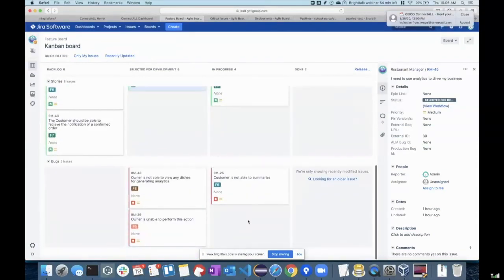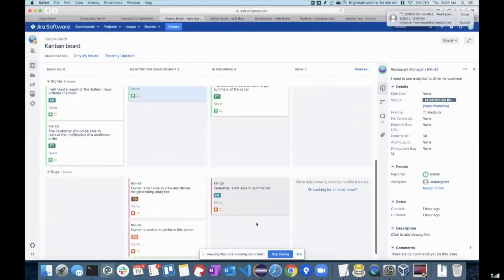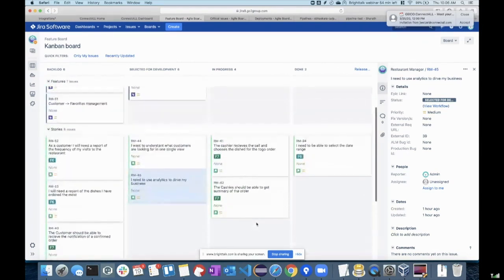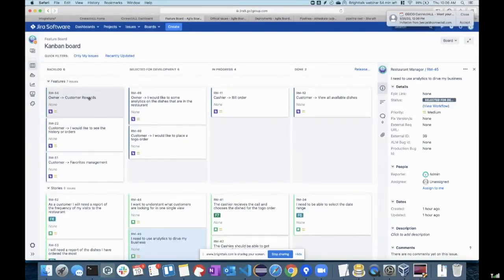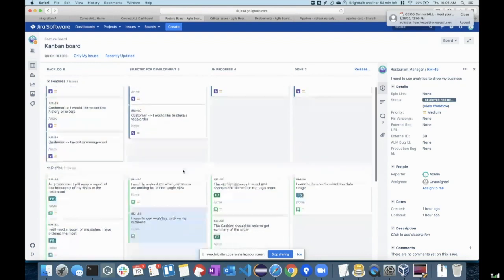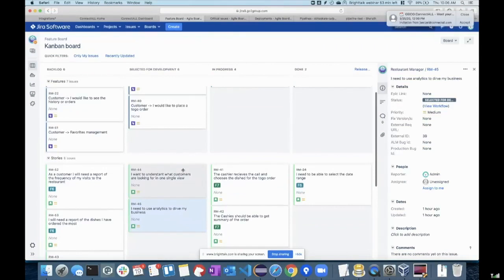And also the bugs — I'll come to the bug piece in a little while, when we talk about the integration between MicroFocus ALM and Jira. Right now you can see that my epic 'New Customer Rewards' has already been synchronized, and I also have multiple epics that are already synchronized into my Jira system.